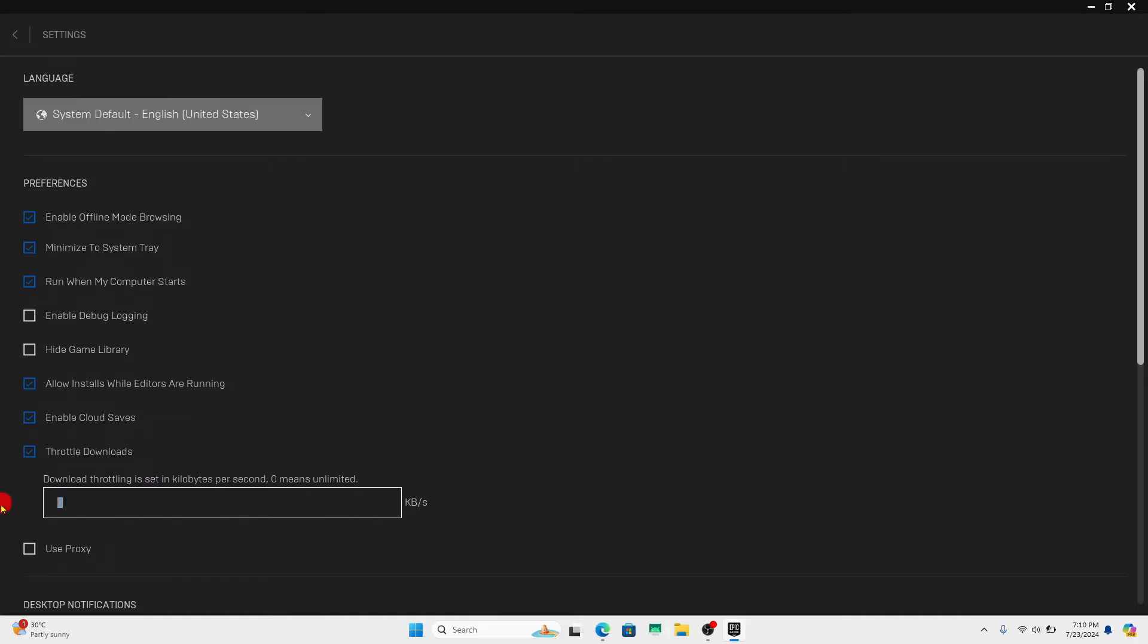However, if you wish to set your own manual setting, then type the speed that you want to set in kilobytes per second.